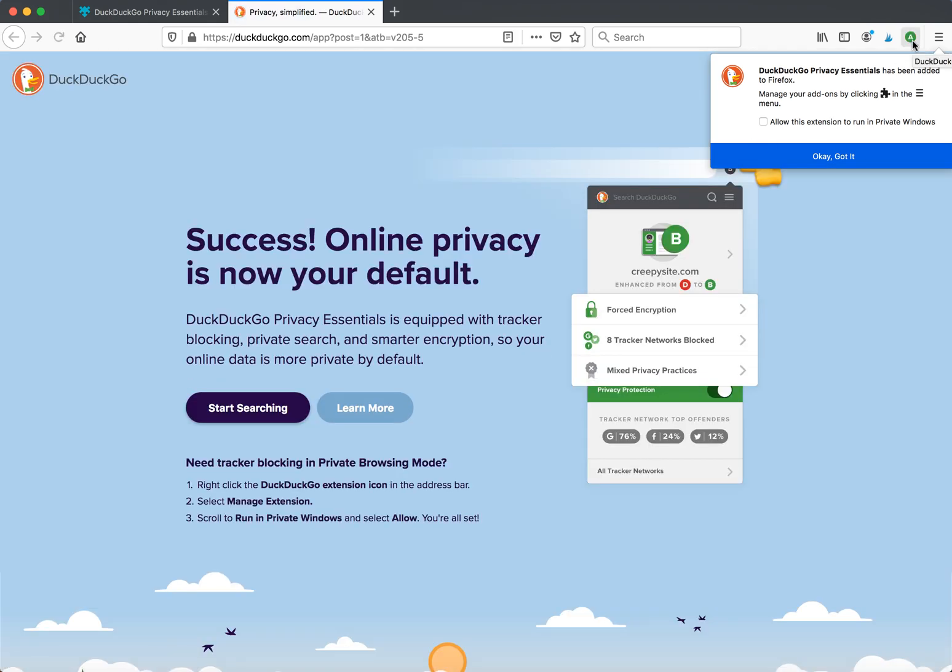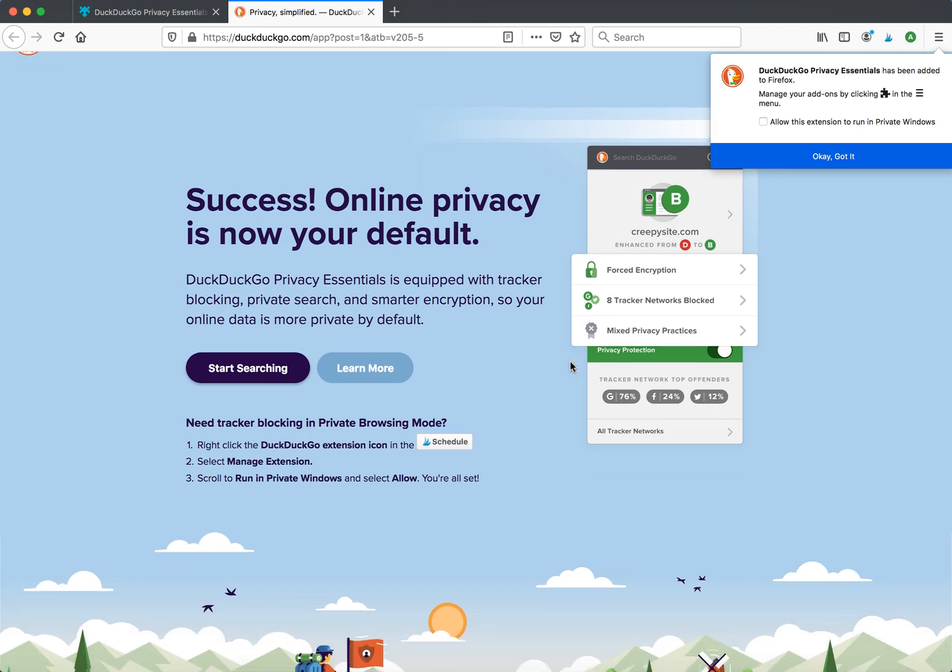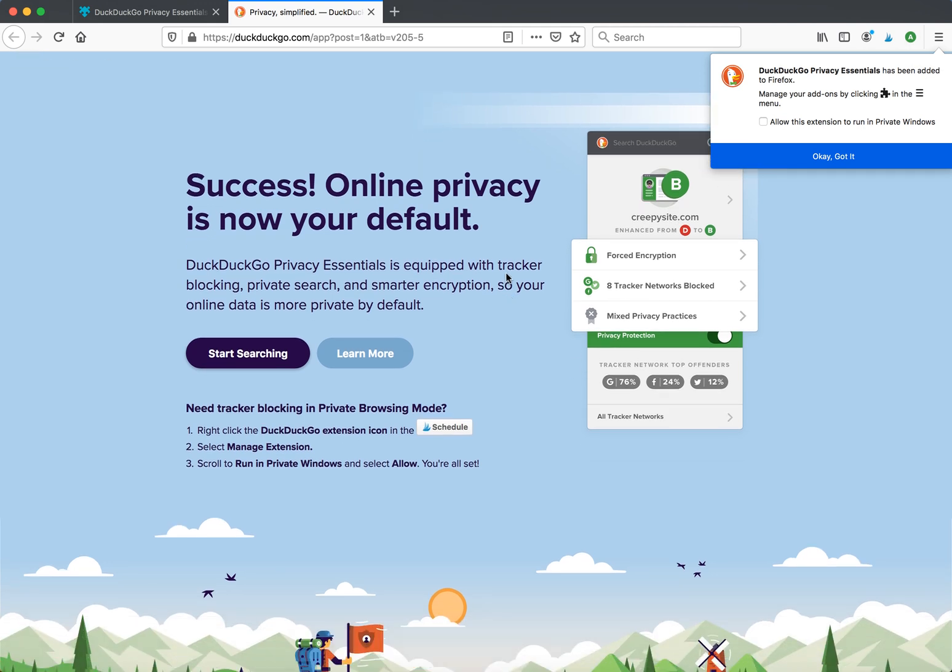DuckDuckGo extension is here. As you can see, it provides tracker blocking, private search, and smarter encryption.